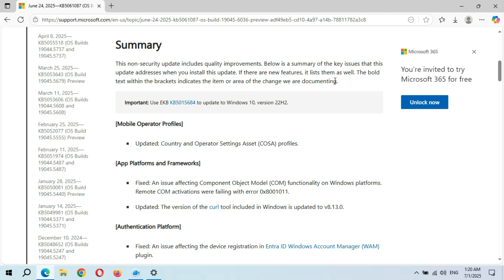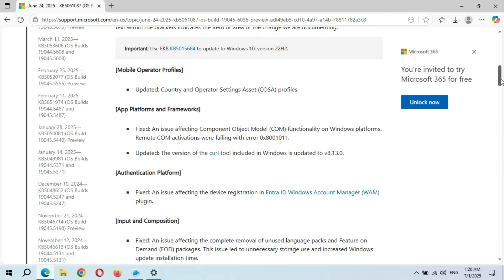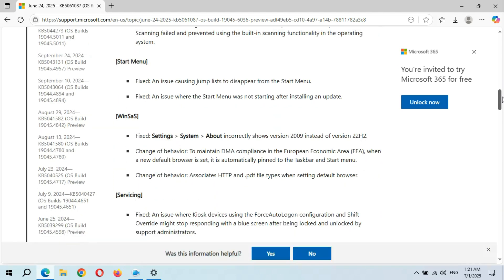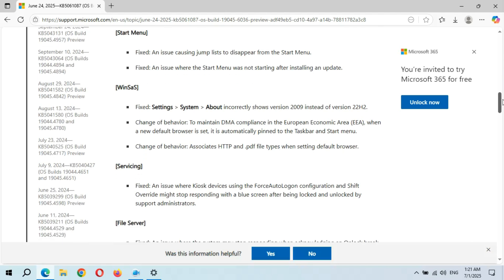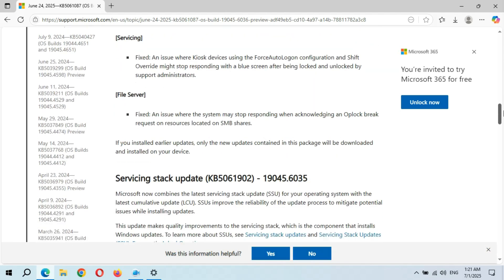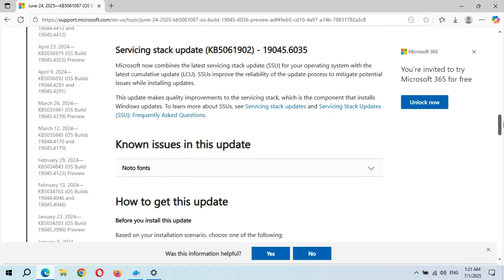You can see Mobile Operator Profiles is updated. App Platforms and Frameworks is fixed and updated. Start Menu is fixed. Servicing is fixed. File Server is fixed. And here we also get a Servicing Stack Update.